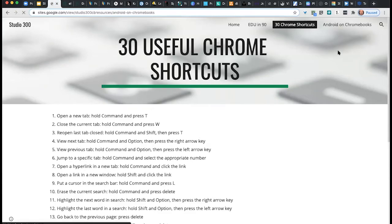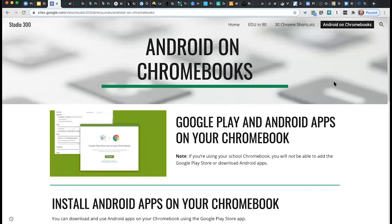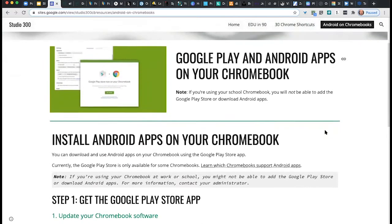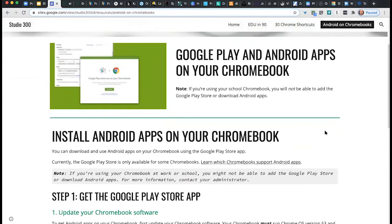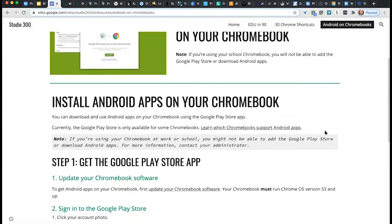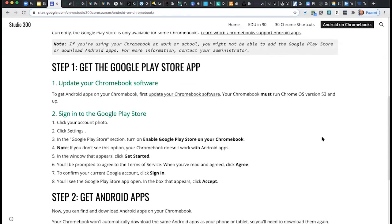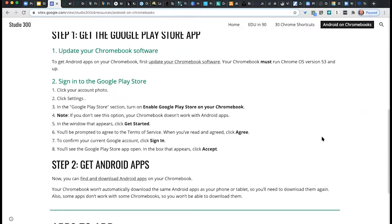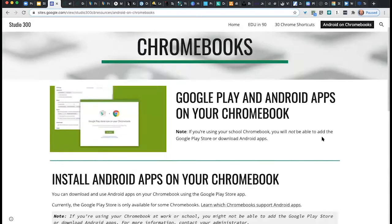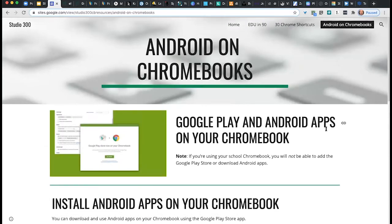Most newer Chromebooks will allow you to use Android apps — you can actually go to the Google Play Store and install those on your Chromebook. This won't work on the school ones, so I've always just added this for people using their own Chromebooks. How to do that is here on the page. If you have certain apps you like to use on your Android phone, you can actually add those to your Chromebook.